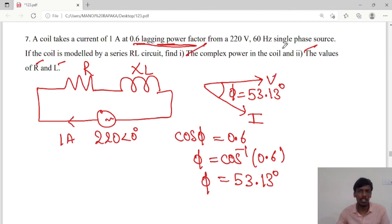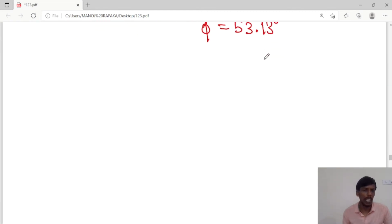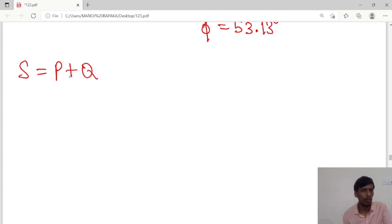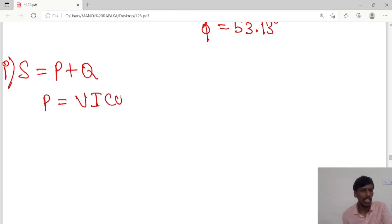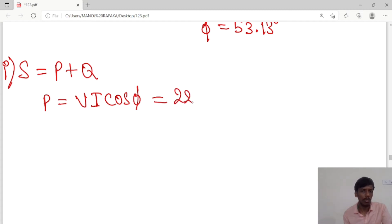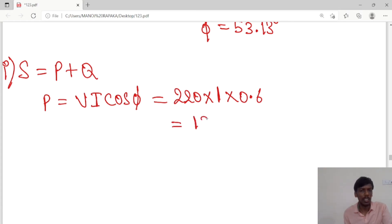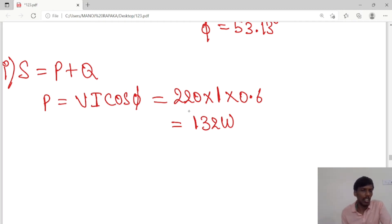The complex power formula is S = P + jQ. First we calculate real power: P = V × I × cos φ = 220 × 1 × 0.6 = 132 watts. Real power is always given in units of watts, so P = 132 W.